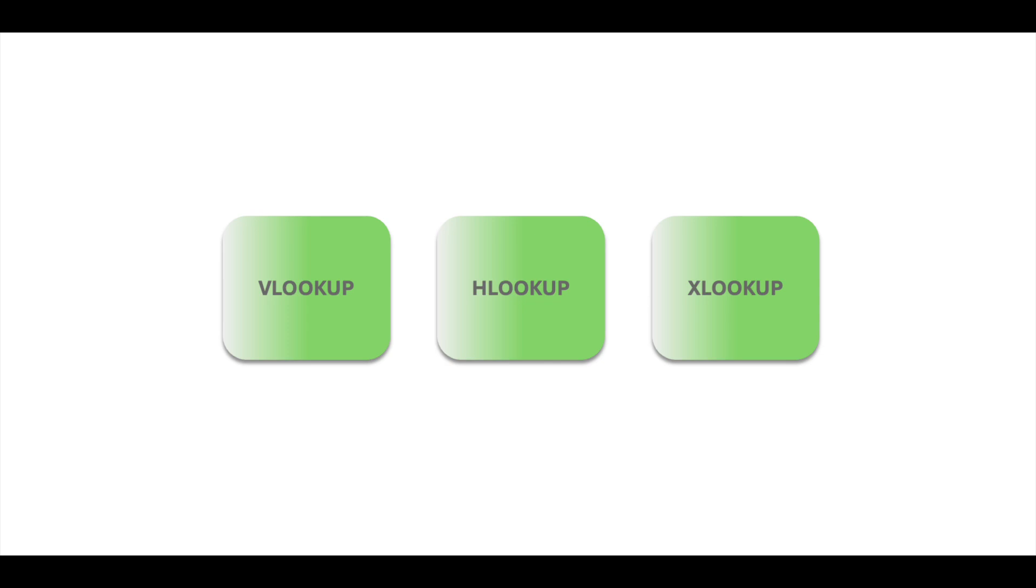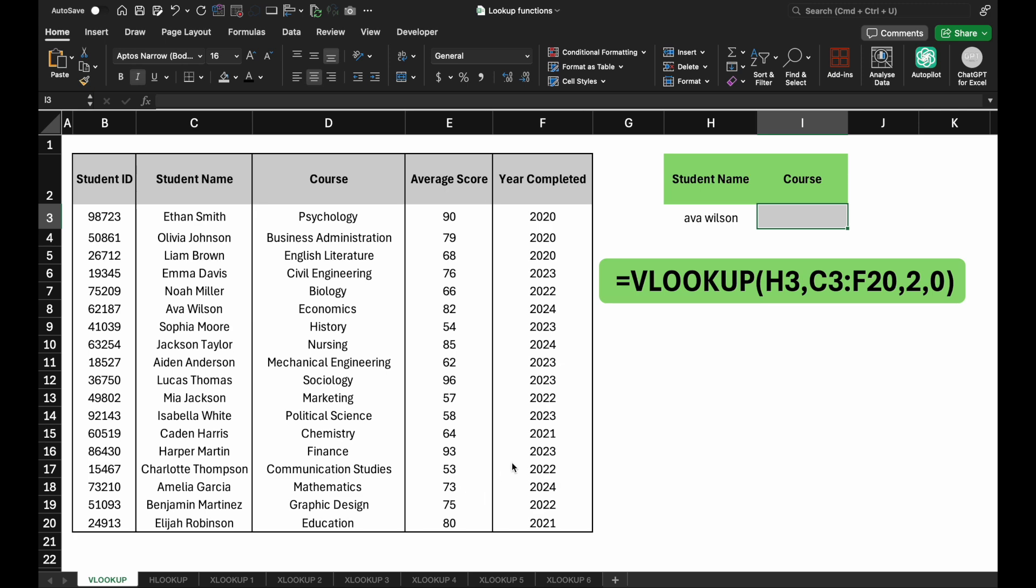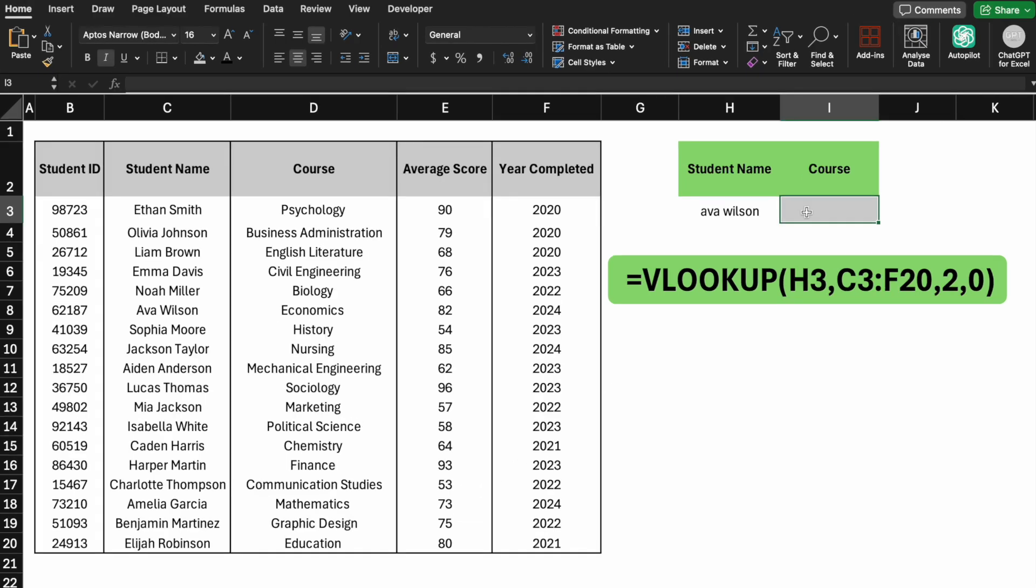First up, we have VLOOKUP, which searches for a value within a vertical table. We have a list of students and their curriculum activities. For the LOOKUP value, enter AVA. For the table array, select the entire range of data. With these steps, you'll be able to find the course for any student in the table.